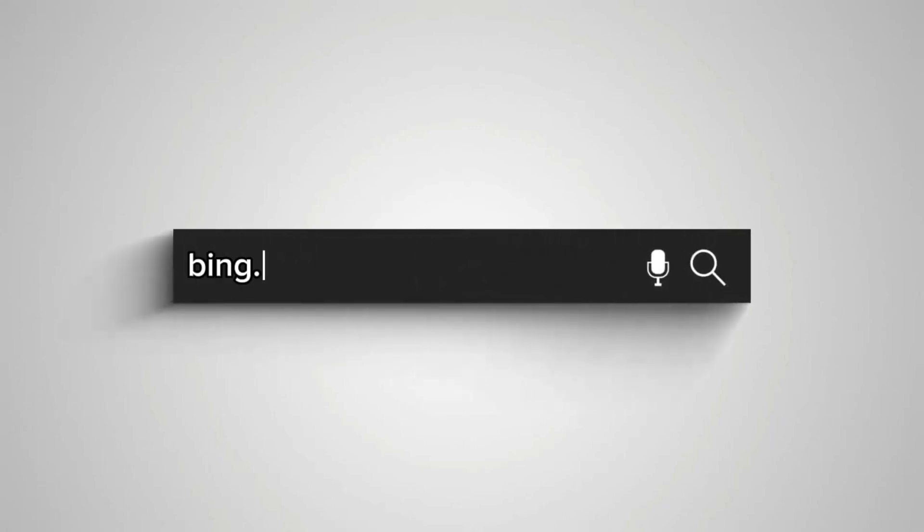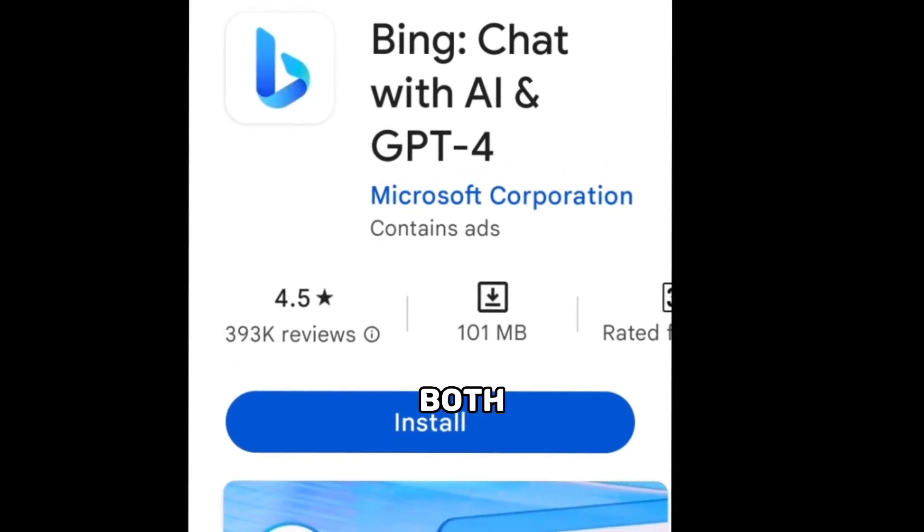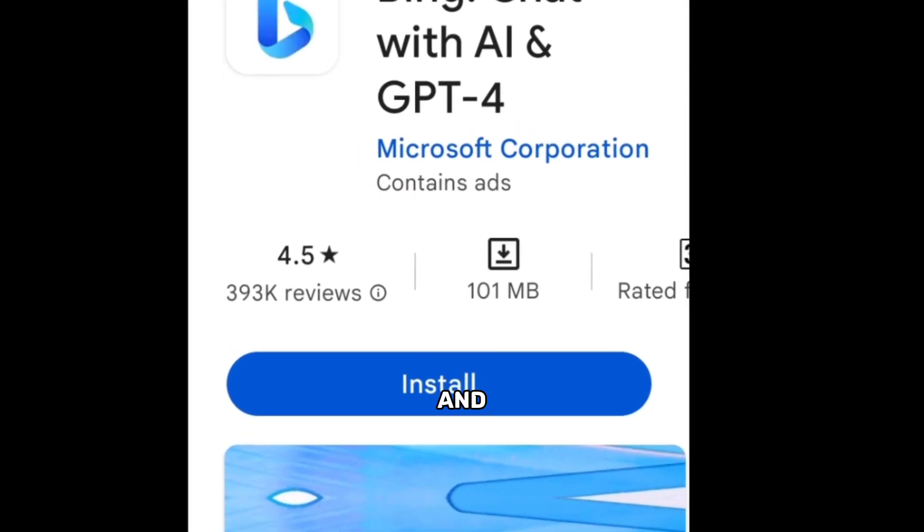Now let's talk about how you can access Bing AI. It's super simple — you could just head over to bing.com and start searching. But I actually prefer using the Bing app, which is available for both Android and iOS.